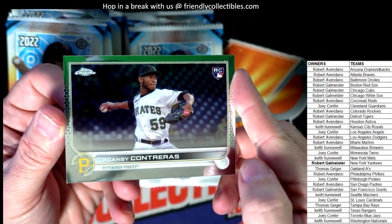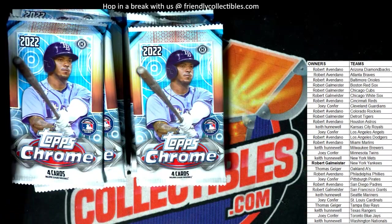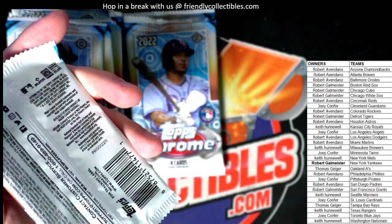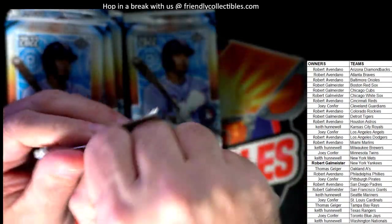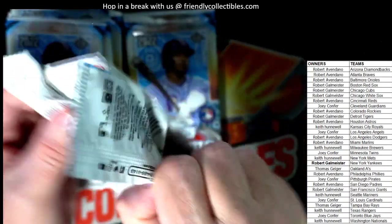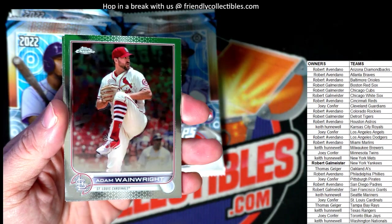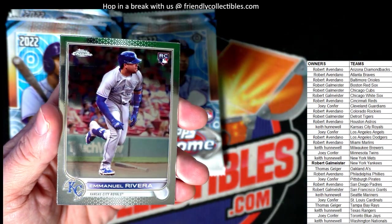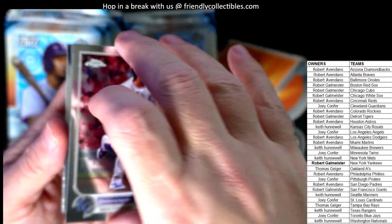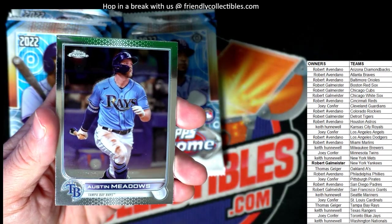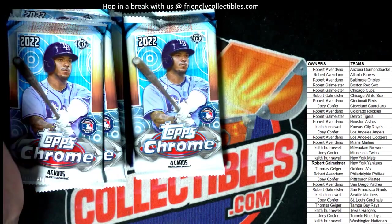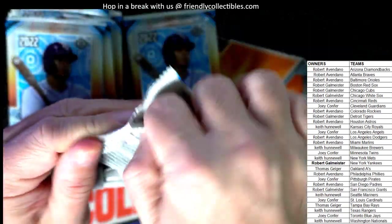A Contreras rookie card for the Pirates — that one's going out to Joey C. Adam Wainwright, Emmanuel Rivera rookie card, Austin Meadows, and a Sammy Long. Nothing too crazy out of the box yet.